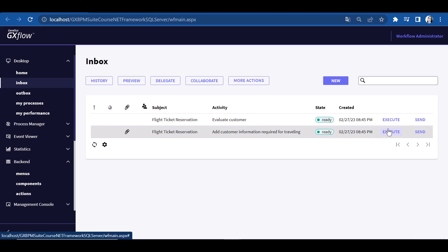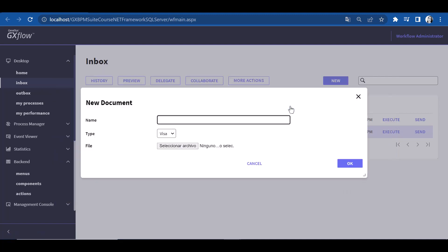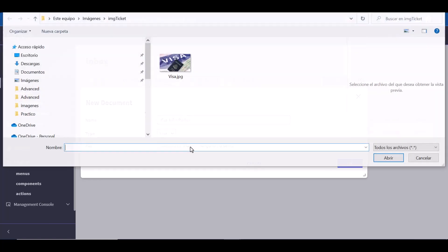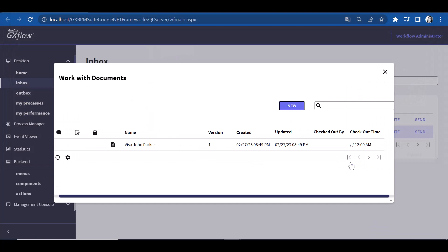Upon running it, the following window is opened. Depending on the actions defined for the document, various options will be displayed. Since in this case we're logged in with the administrator user, we can perform all the actions. To create a new document, we click on New, give it a name, and choose the type of document. We select the file we have on disk and click OK to load it. We can see that the document we've just loaded is displayed in the Work With Documents window.